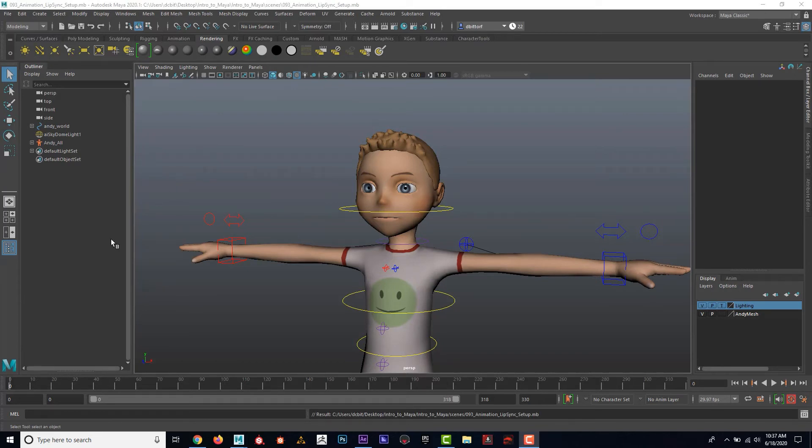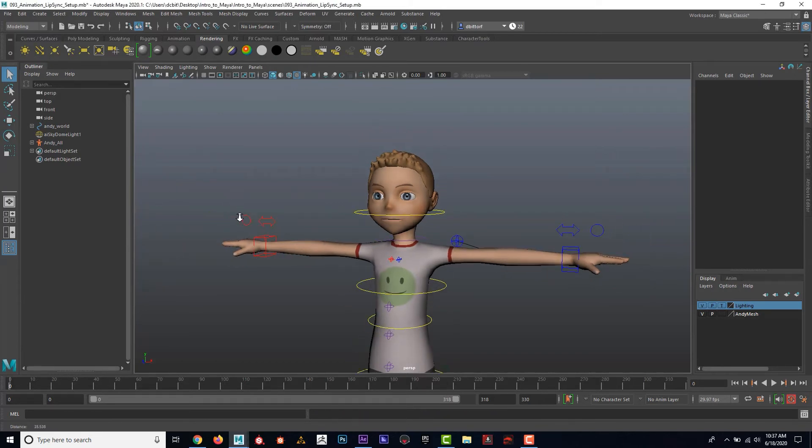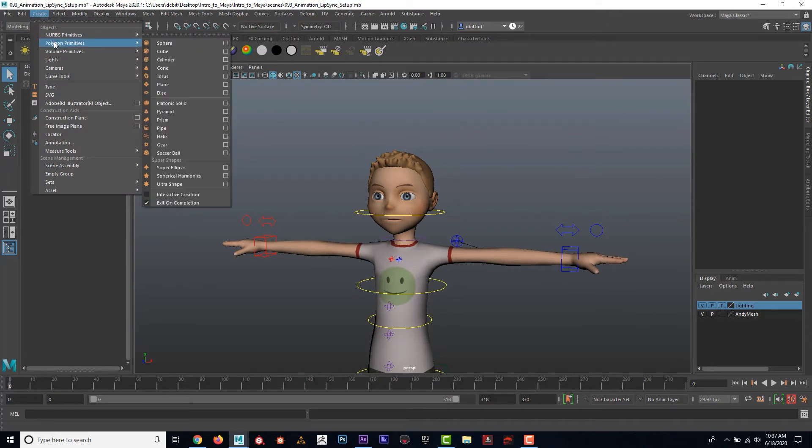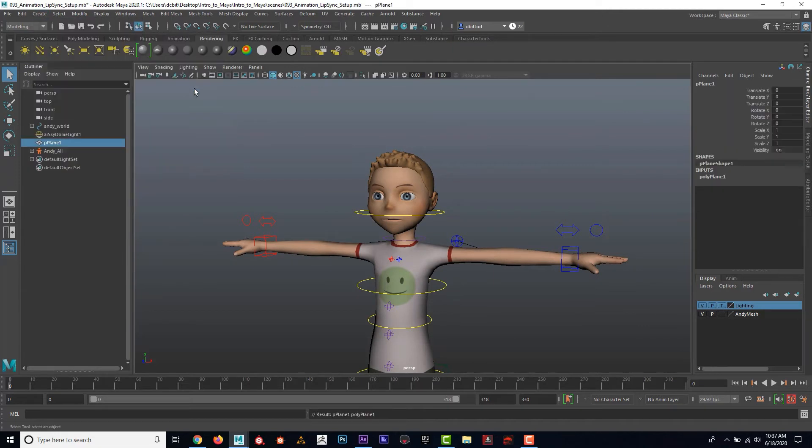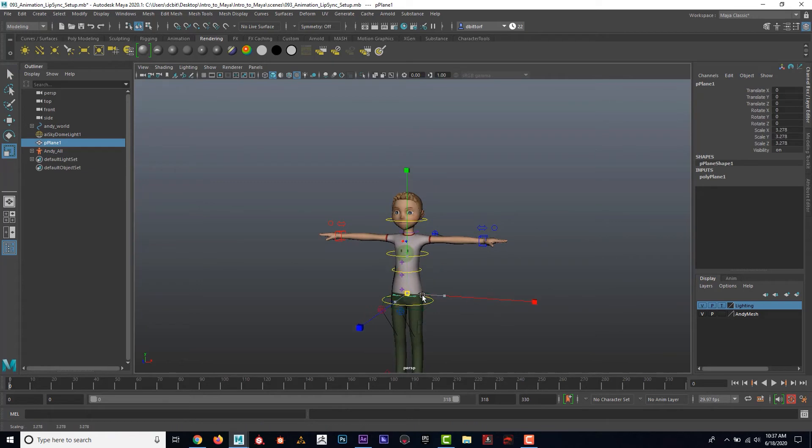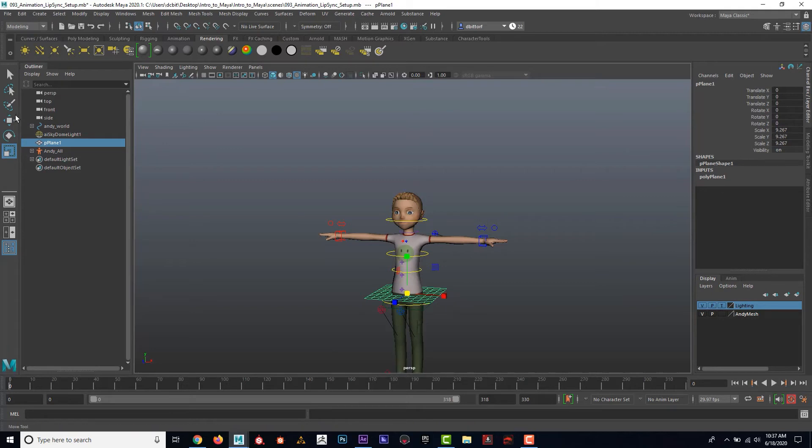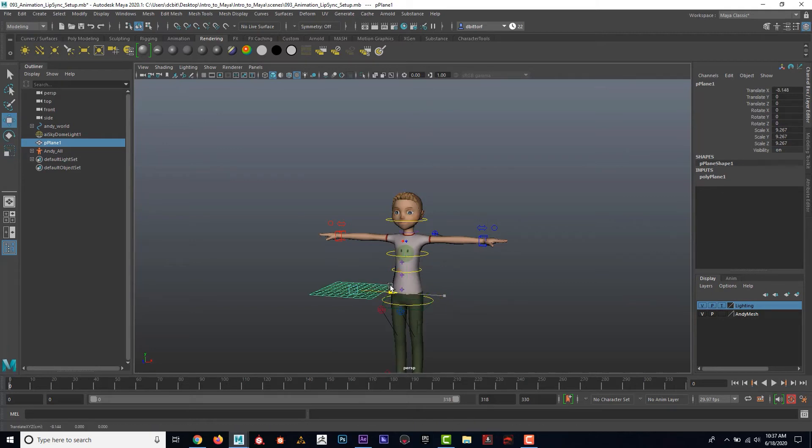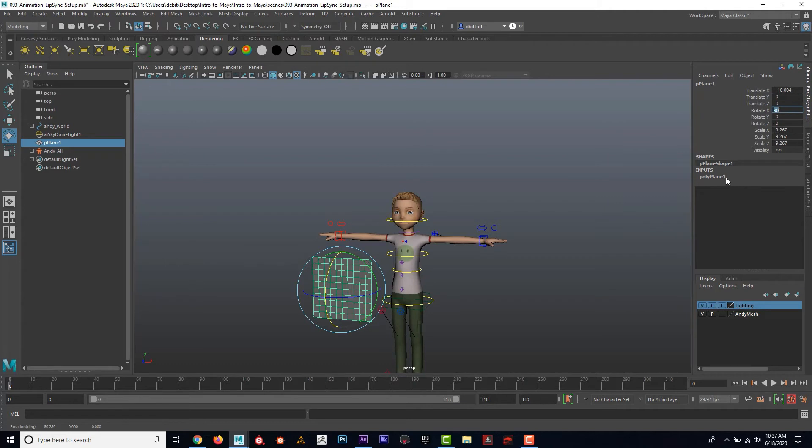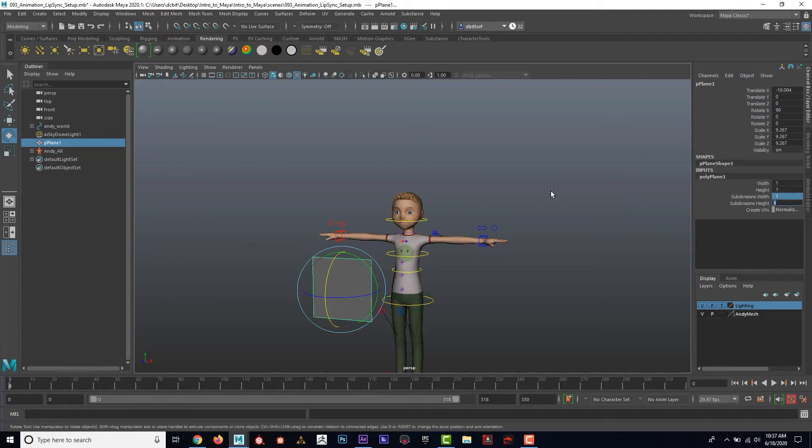Now I'm ready to import that. I'm going to go ahead and create a plane. Create polygon primitives plane, and I'm going to scale that up a little bit. I'll rotate it up like this, and then I'm also going to give it only one and one division.